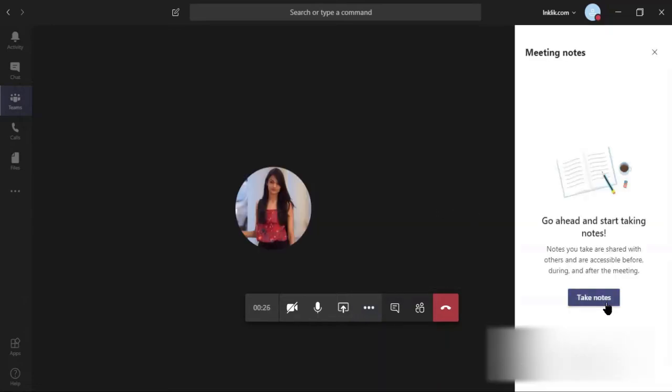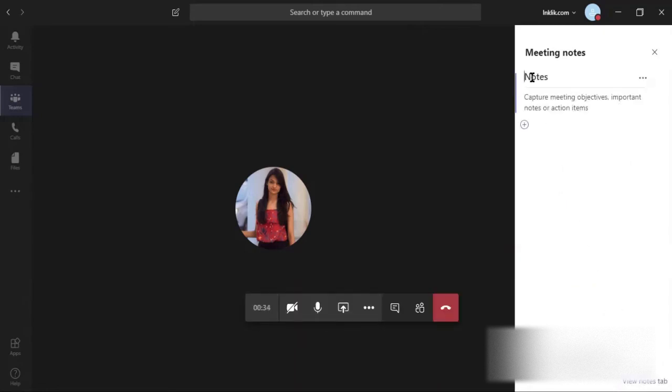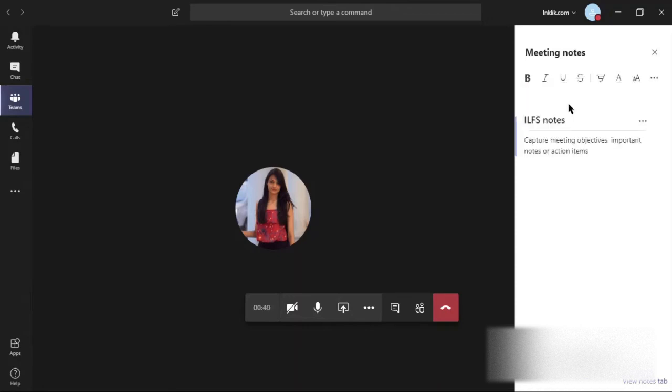On the right, you can take notes by adding a heading and description. You can also create multiple notes using text tools.